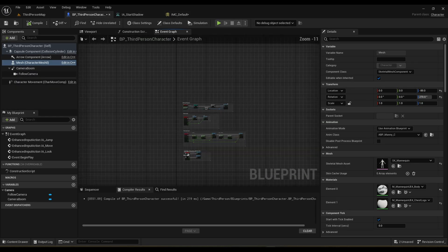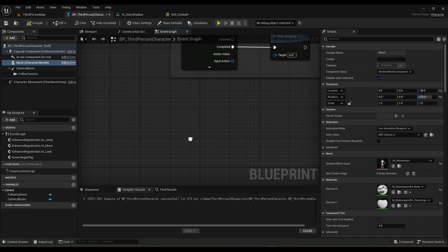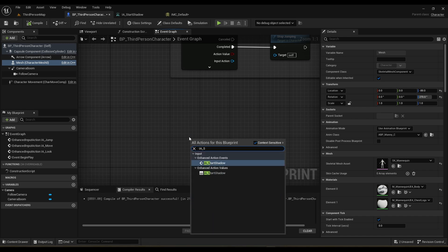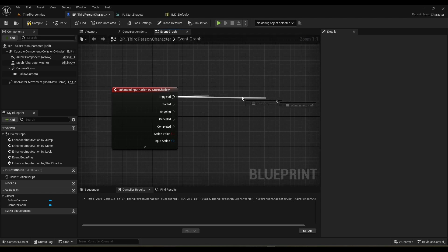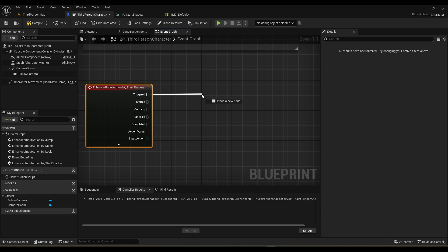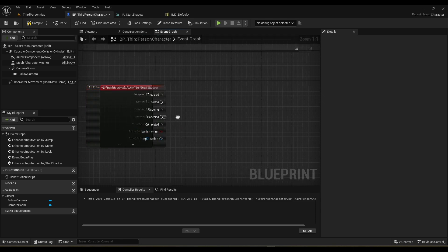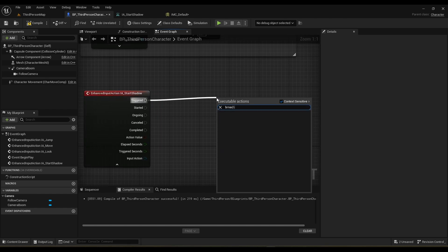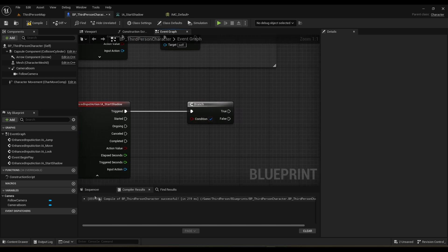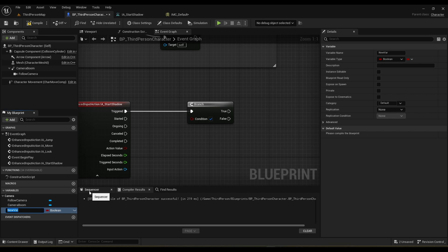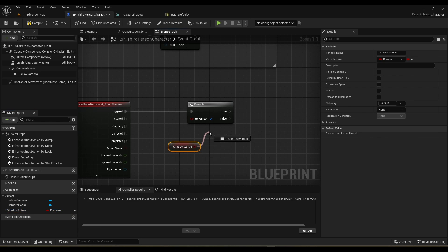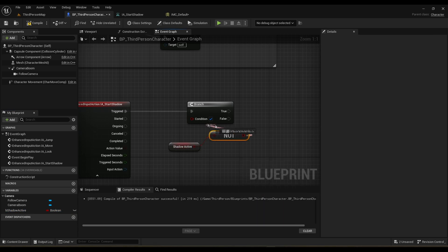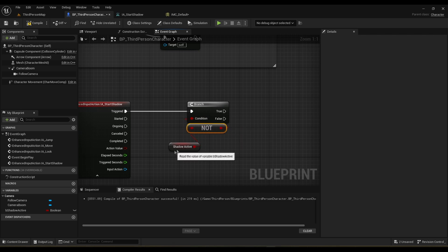You can use any key you want. To pull up the input action we just need to search for the name — IA Start Shadow. We are only going to be using the triggered pin, because that's when this pin will fire when we press the key, and everything else wouldn't really do anything much for us here. On the triggered pin we want to make a branch, and we're going to need a variable to store whether or not we are in shadow mode — 'B Is Shadow Mode' or 'B Is Shadow Active'.